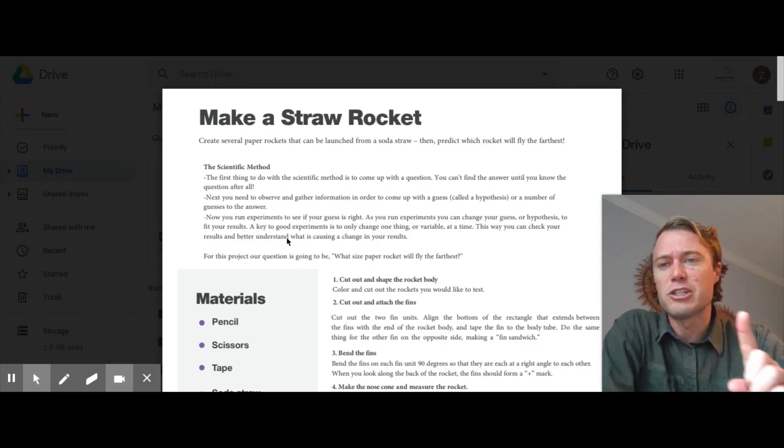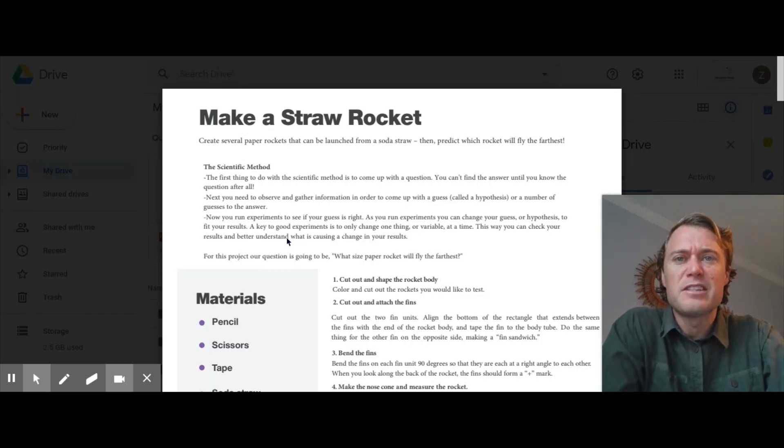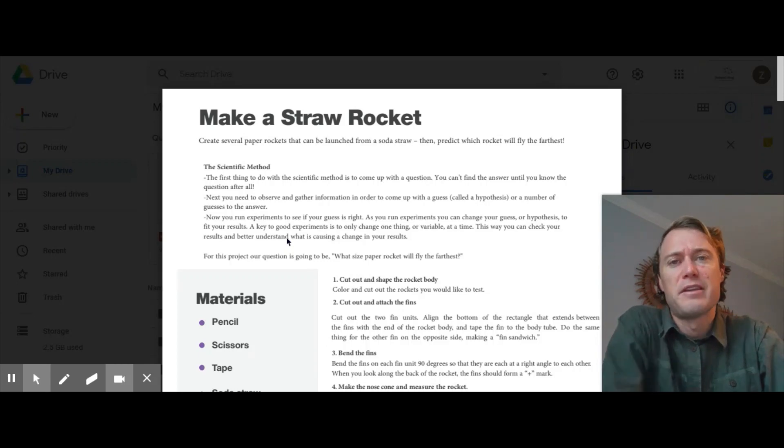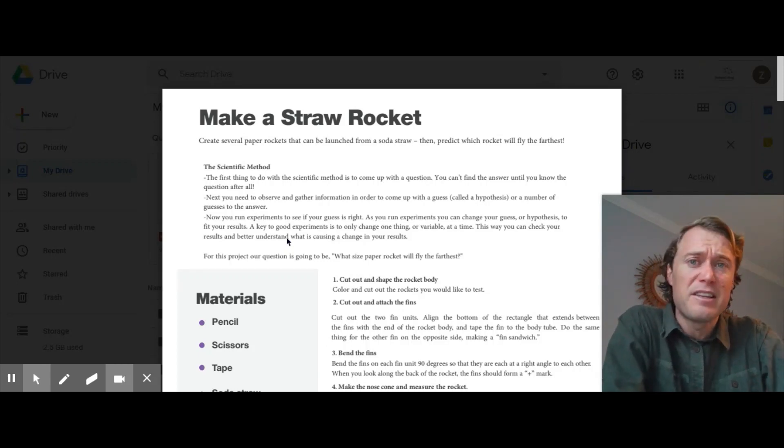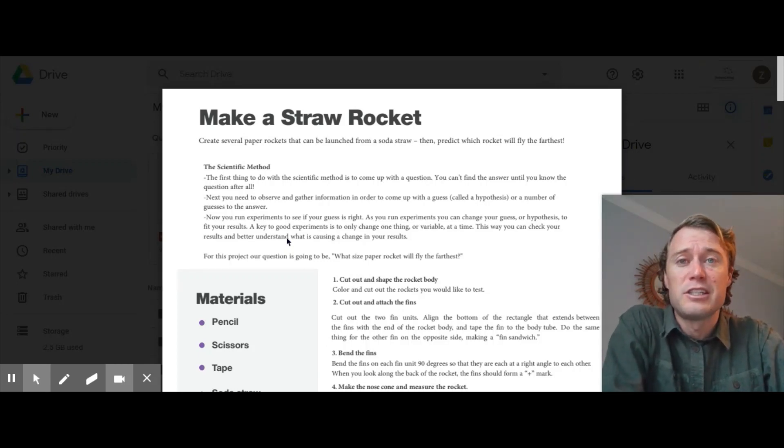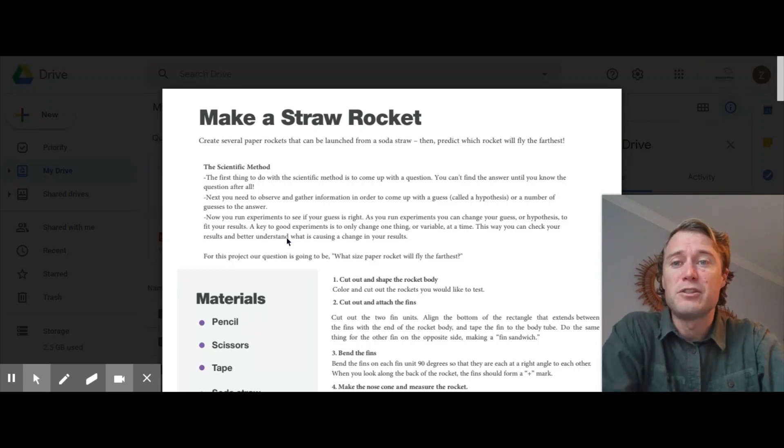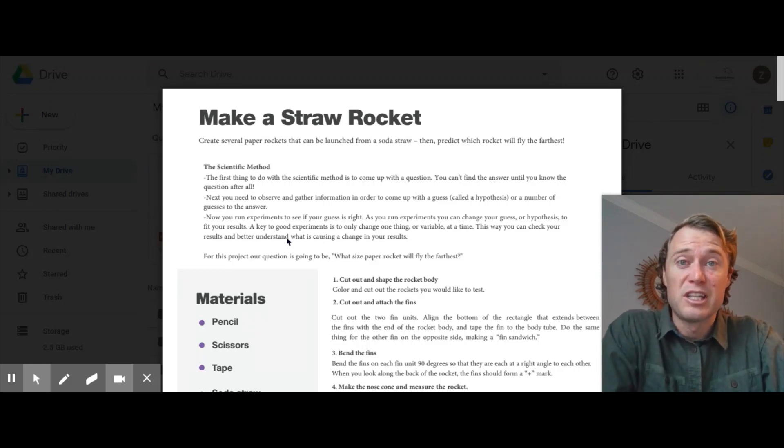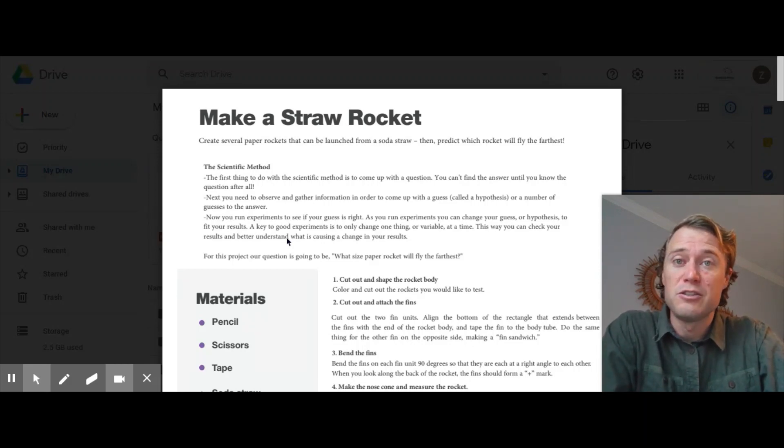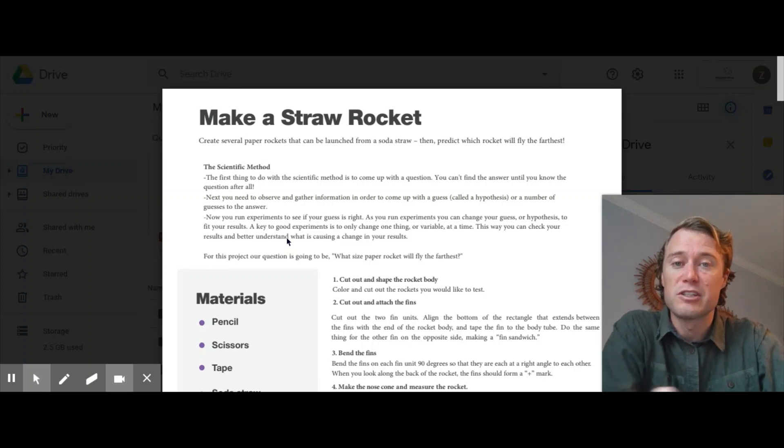So our project for today is all about the scientific method. The scientific method is very similar to the engineering design process. You have to come up with a question. That's the same thing that you do in the engineering design process. You have to figure out what the question is.